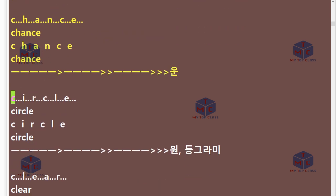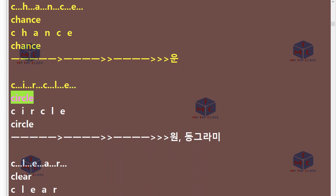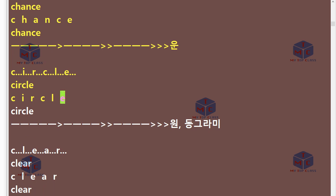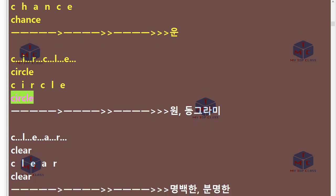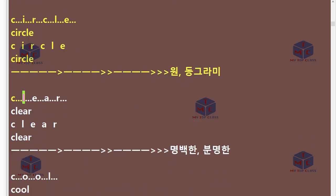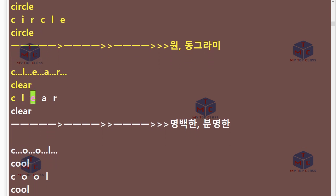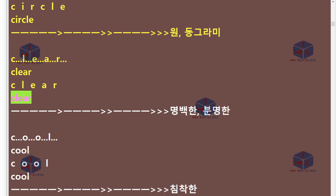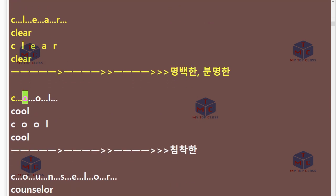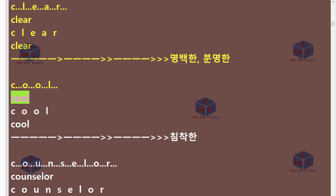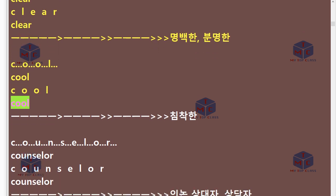C-I-R-C-L-E. Circle. C-L-E-A-R. Clear. C-O-O-L. Cool.